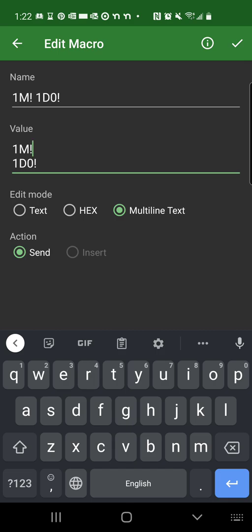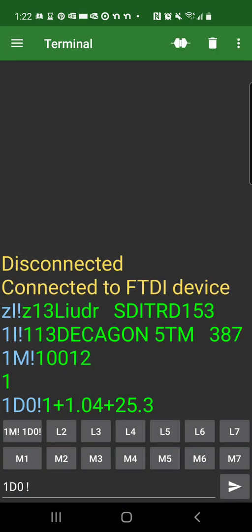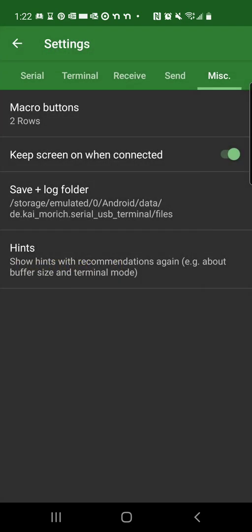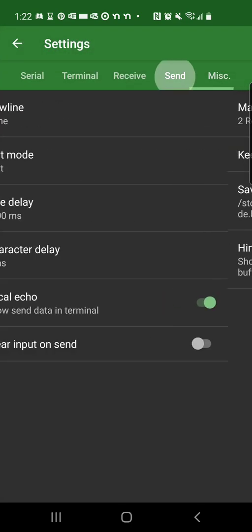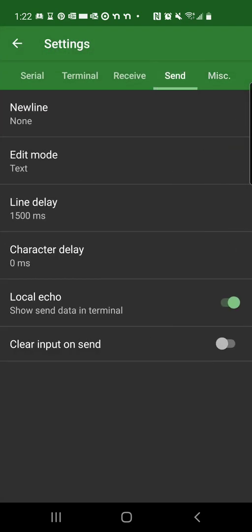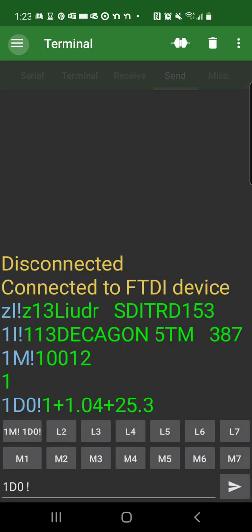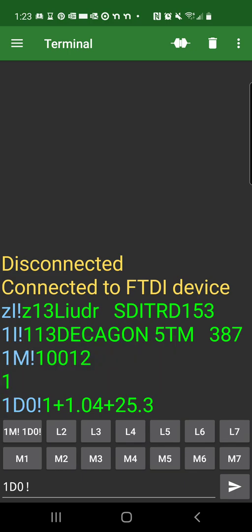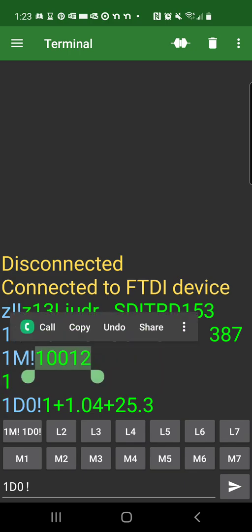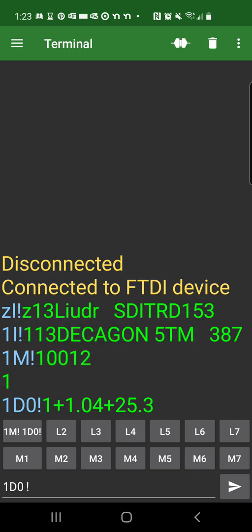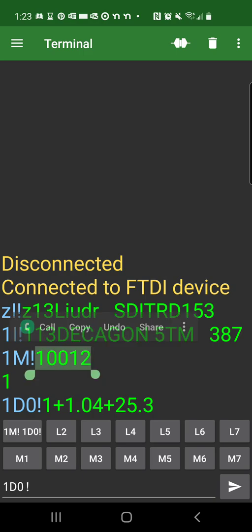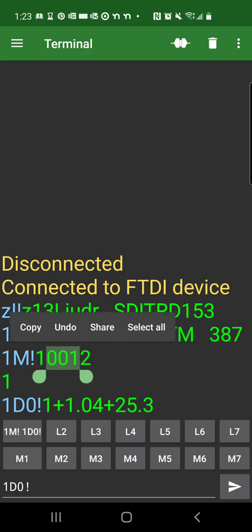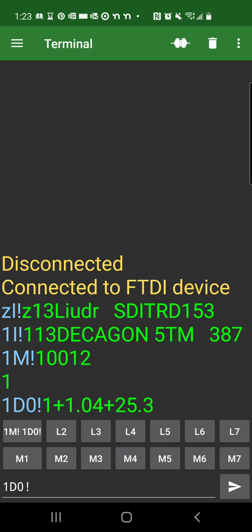And remember, there was a setting here under the send, line delay is 1500 milliseconds, right? So that's one and a half seconds. If we look at this number right here, this one, 001. It means it needs one second to complete its measurement. So it's better if you have in between your lines of the macros a little longer than one second. So I set it to one and a half seconds.